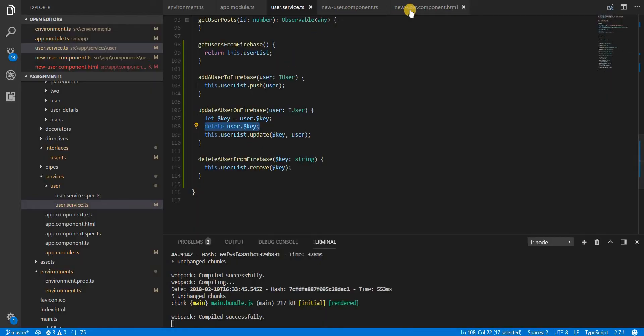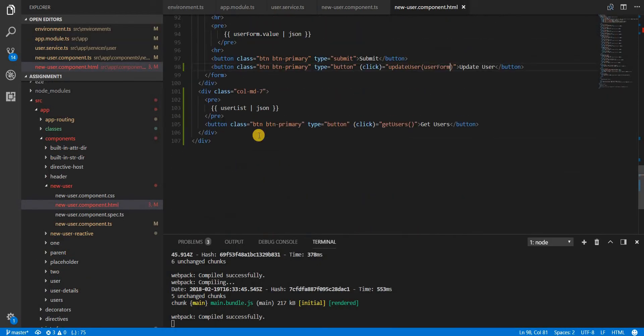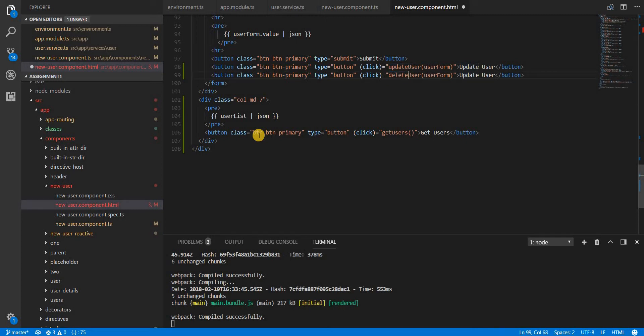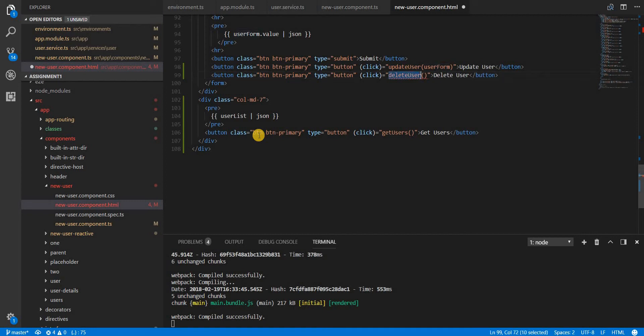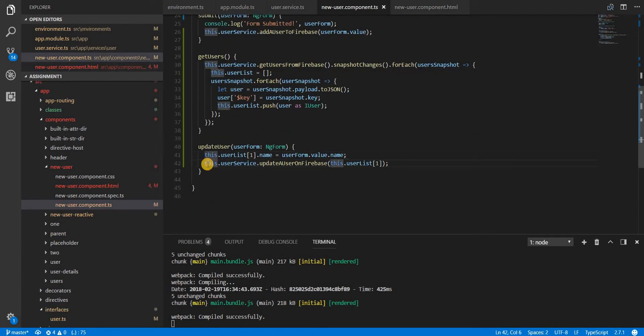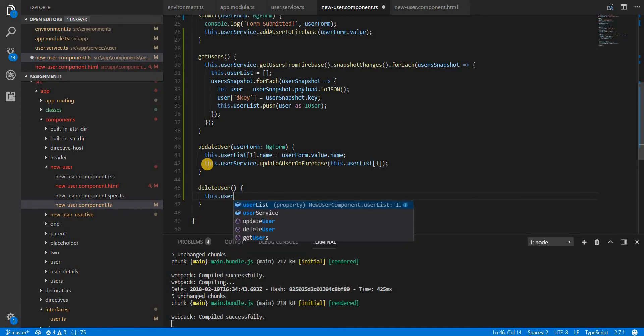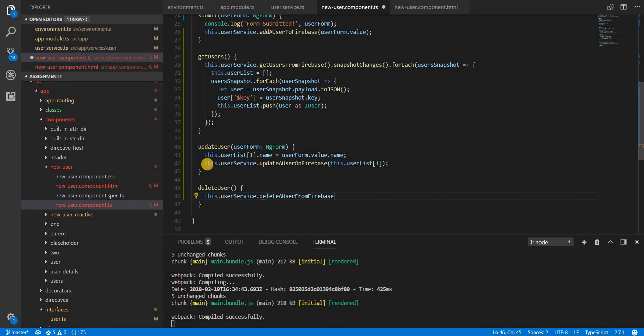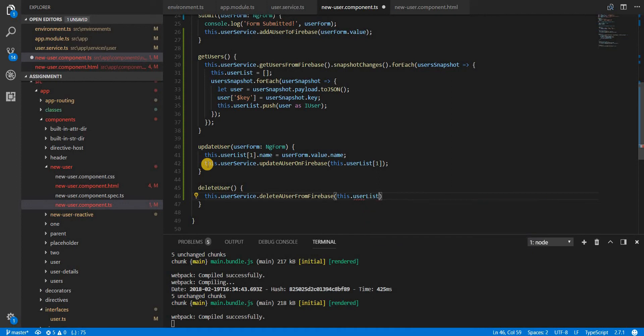The final thing is going to be to delete a particular user. I'm just going to copy this button, and instead of update I'm going to say delete user. I don't need a user form here. Let me copy this method name and paste it. I'm just going to call userService.deleteUserFromFirebase and give it userList[1].$key.